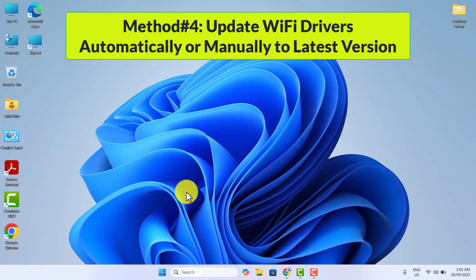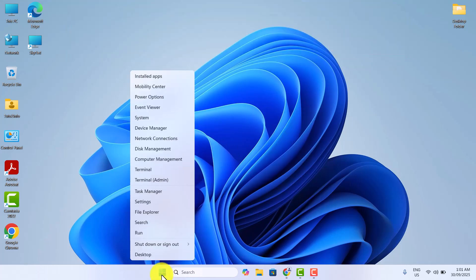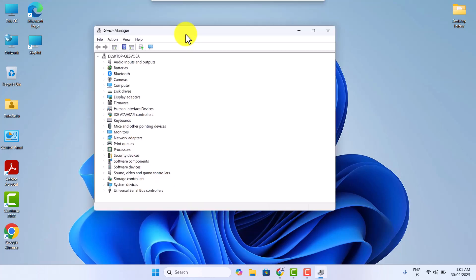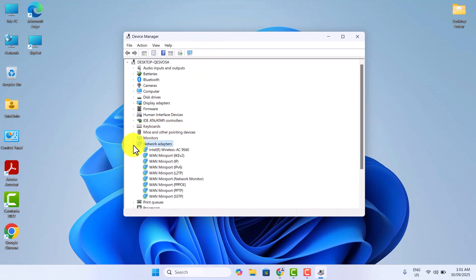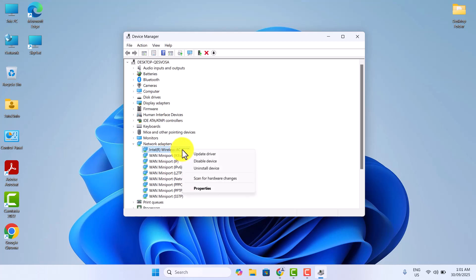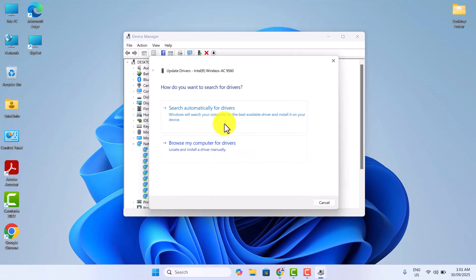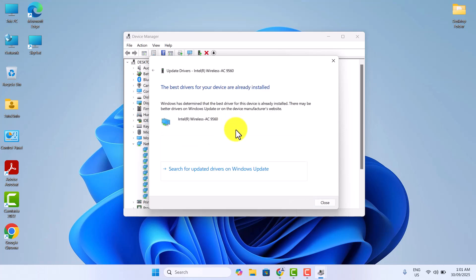In the fourth method, first right-click on the Windows icon and then click on Device Manager. Now here, expand the Network Adapters and then locate your Wi-Fi drivers. After that, right-click on your Wi-Fi drivers and then click on Update Drivers. Click on Search automatically for drivers. Once successfully updated, see if your Wi-Fi disconnects frequently problem is solved or not.